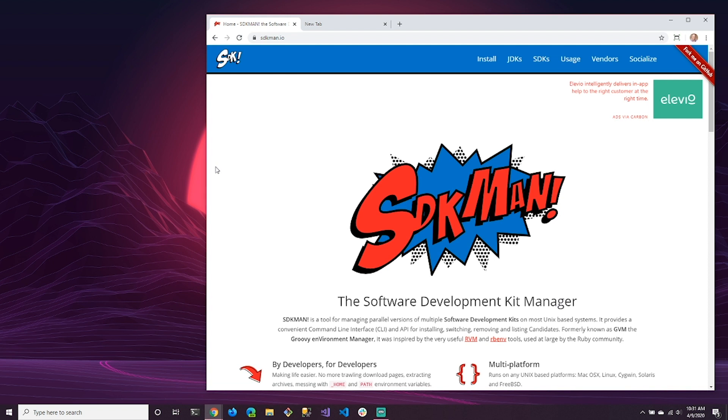In this tutorial, I'm going to explain the different editions of Java, how to download it from multiple vendors, and how to install Java 14 on Windows 10.